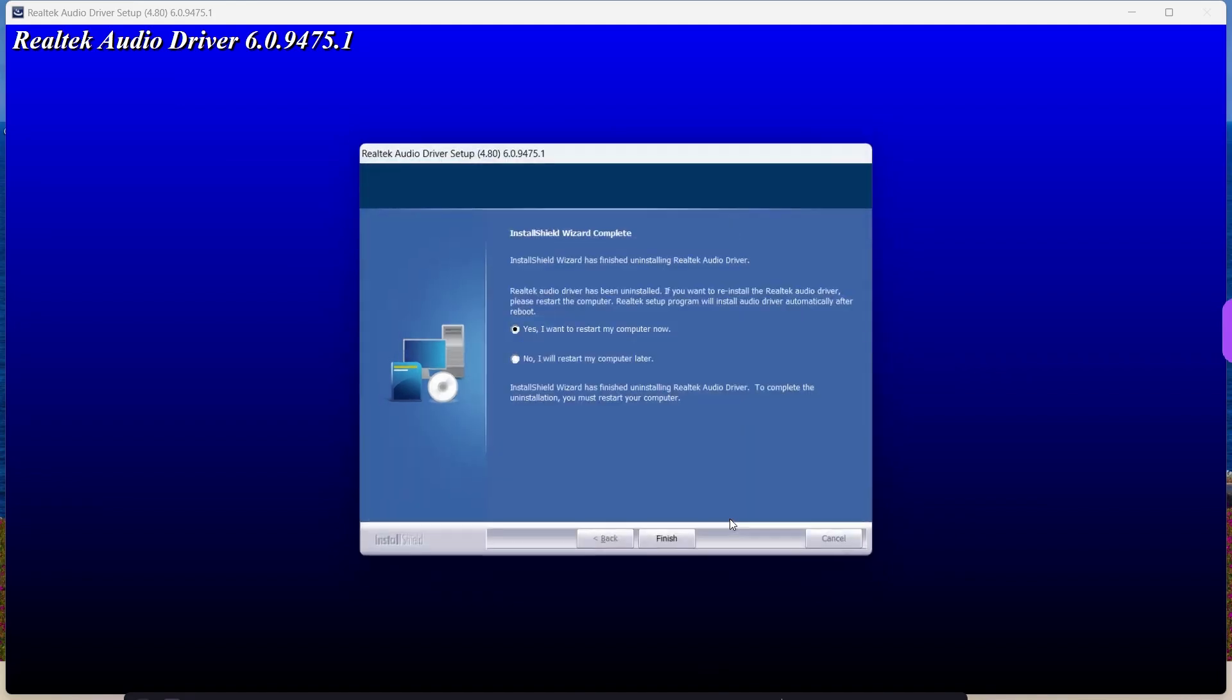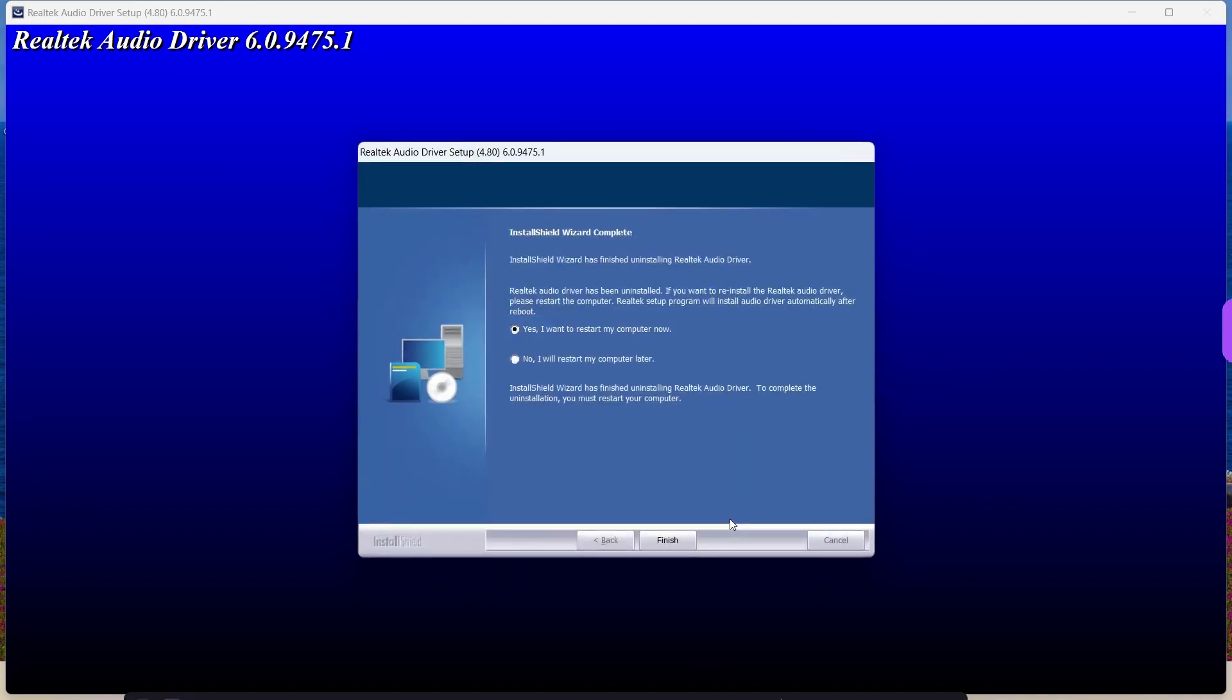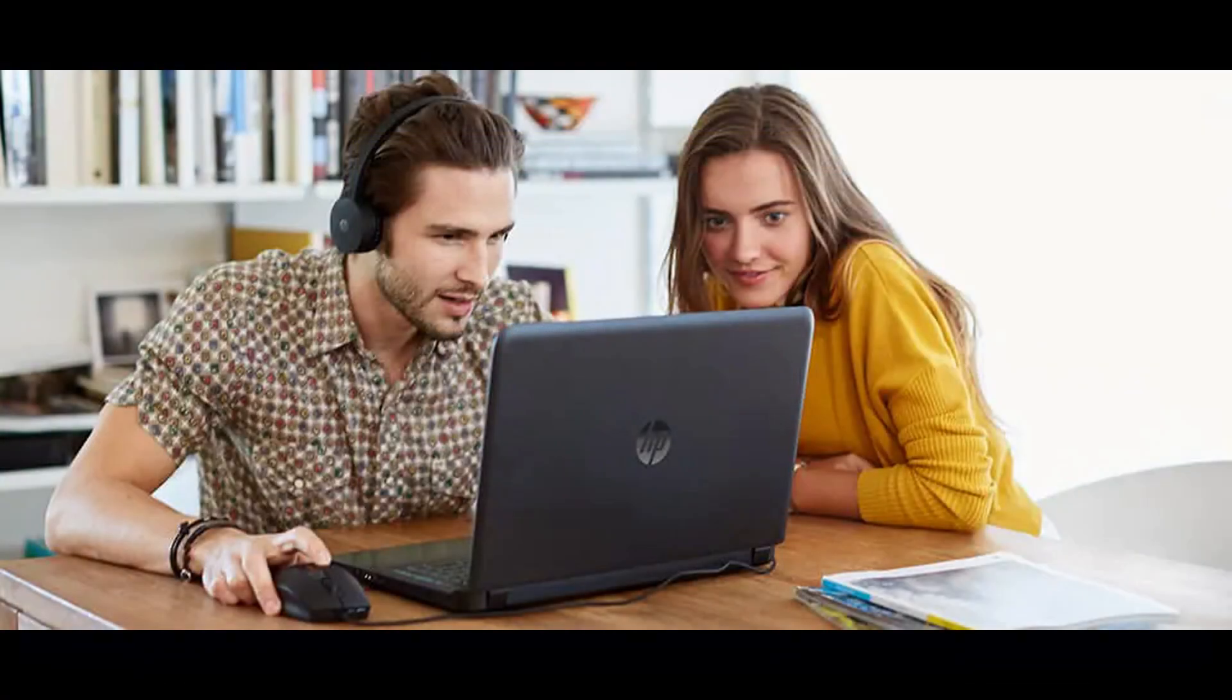Once the driver installed, restart your computer. And now your audio should be back.